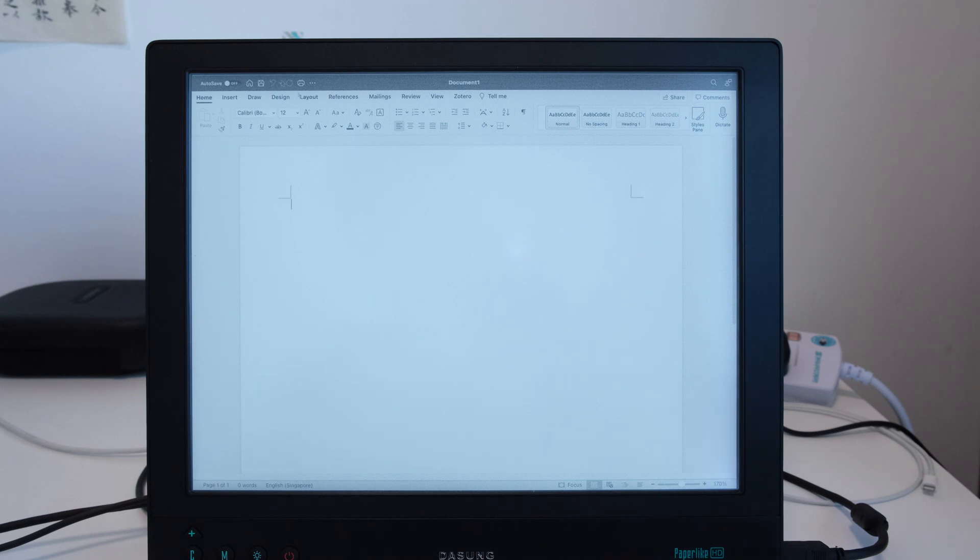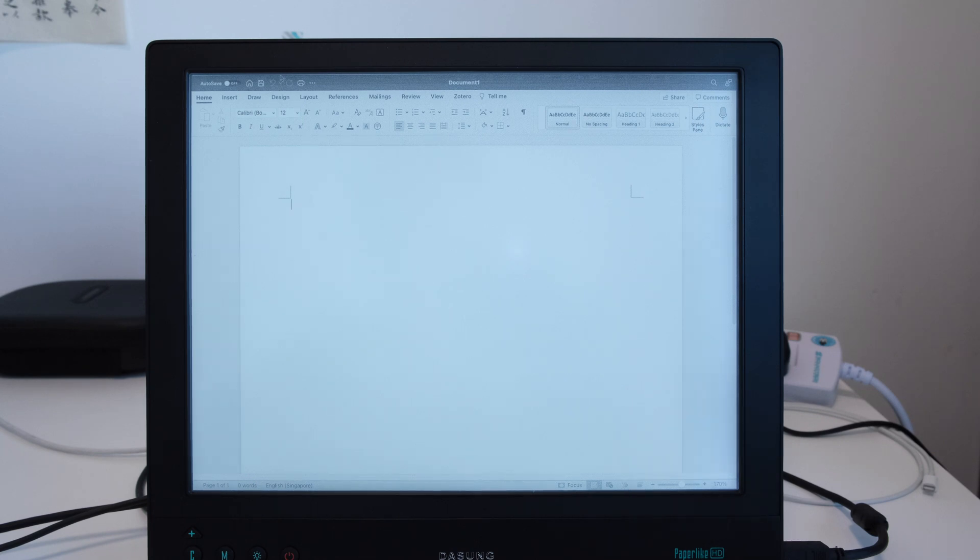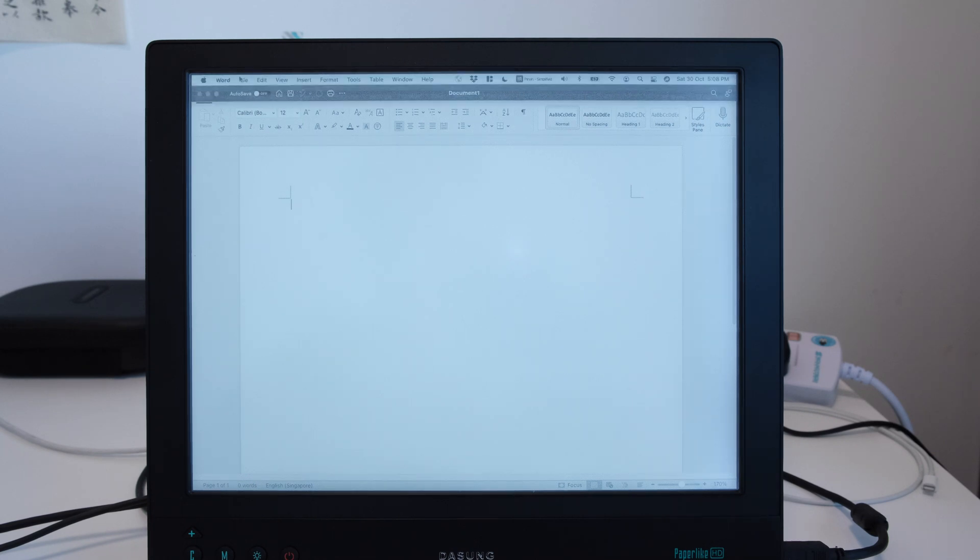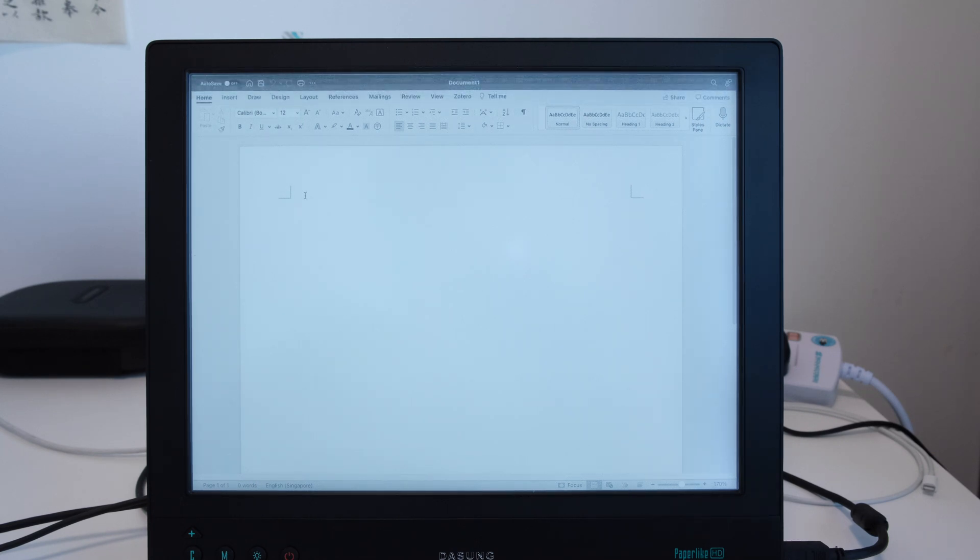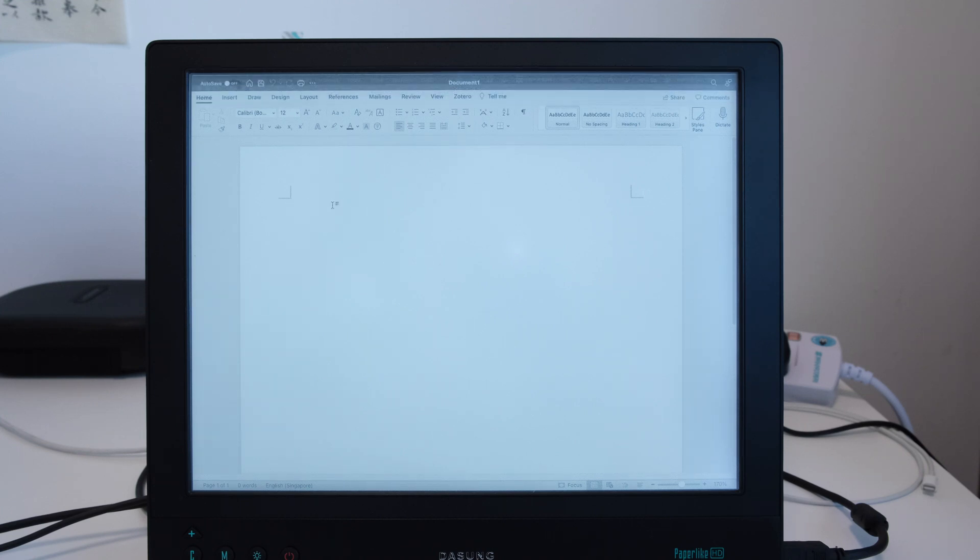Hello everyone, this is the Dasung Paperlike HD FT, the 13.3 inch e-ink display. One of the best use cases of this device is text editing. So this is Microsoft Word on macOS, the Office 365 version.